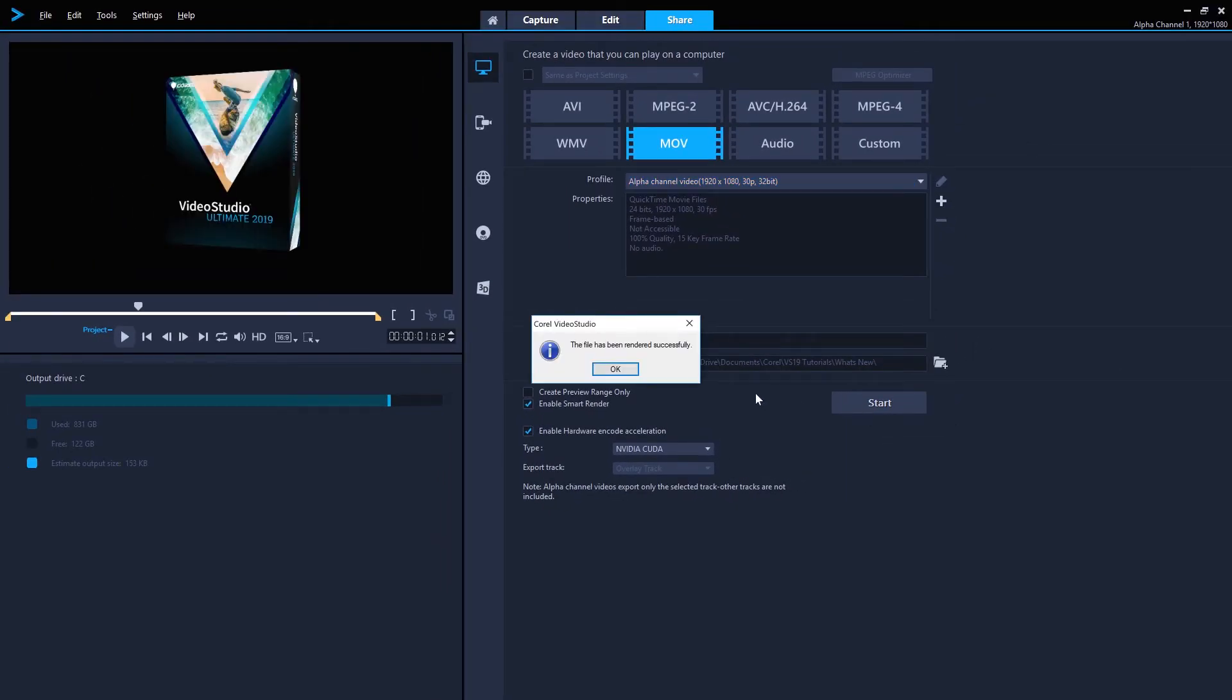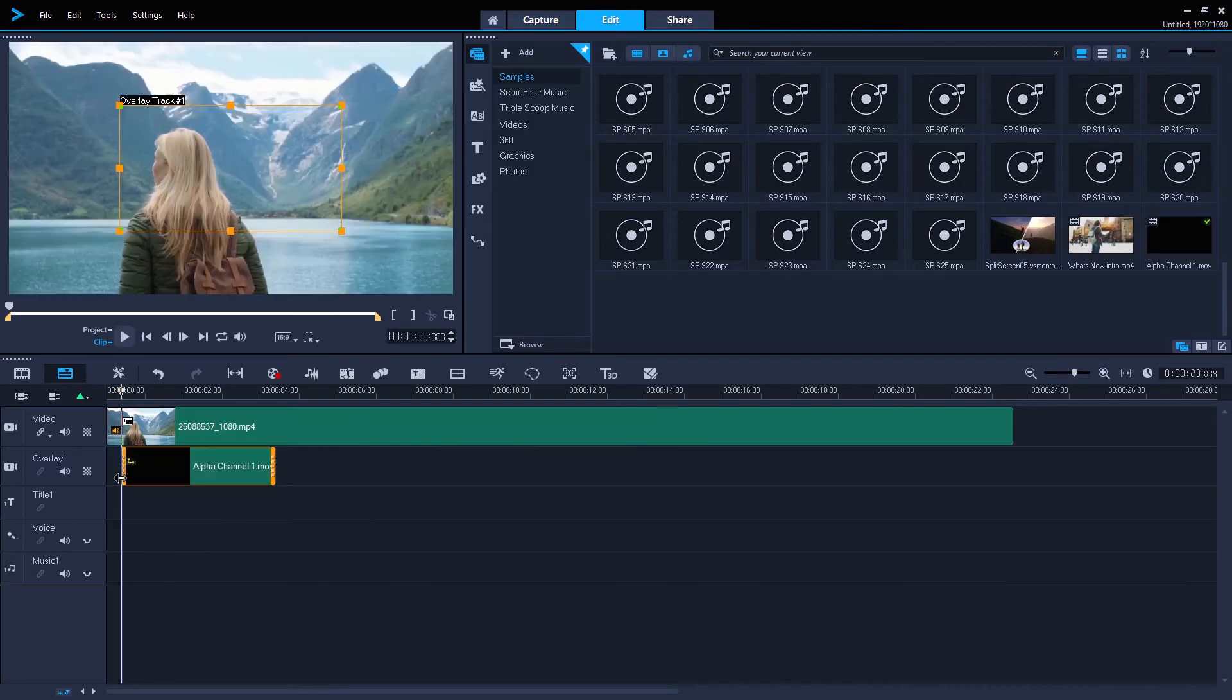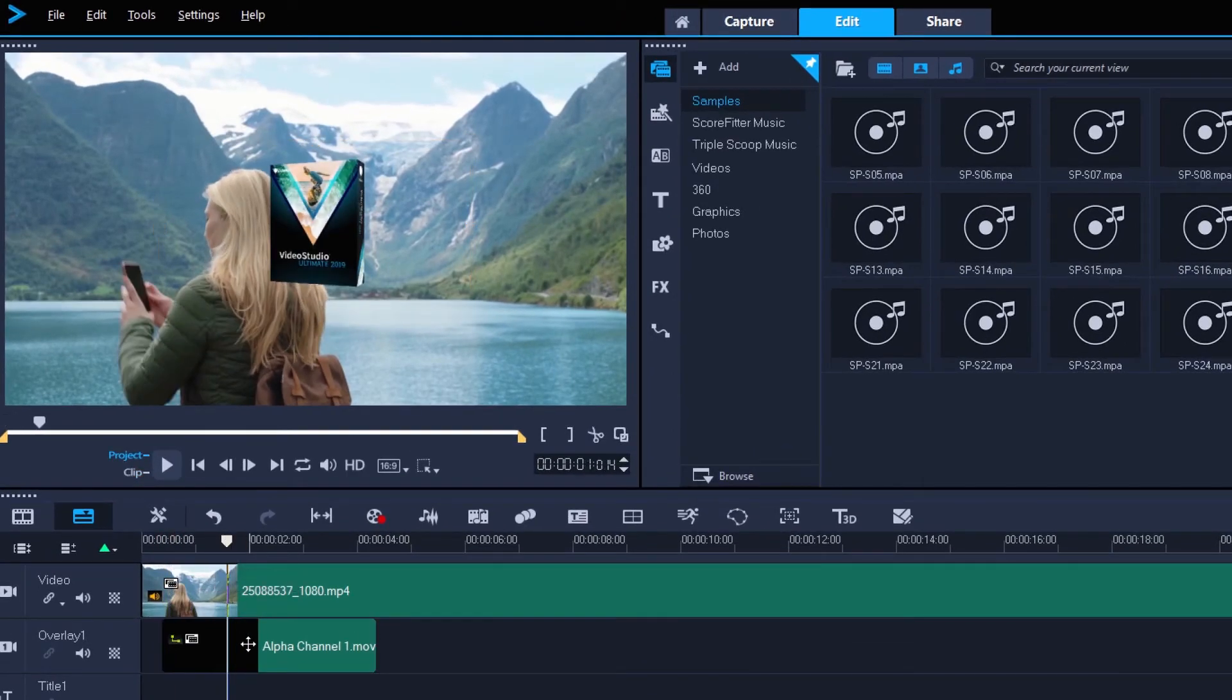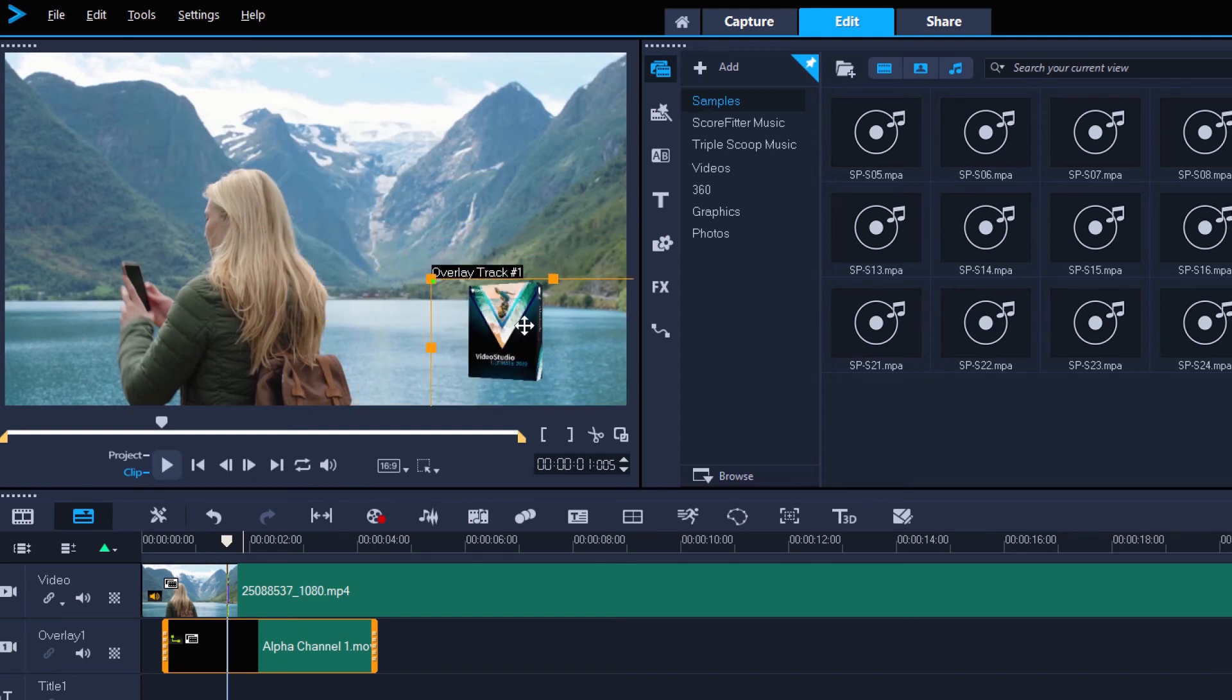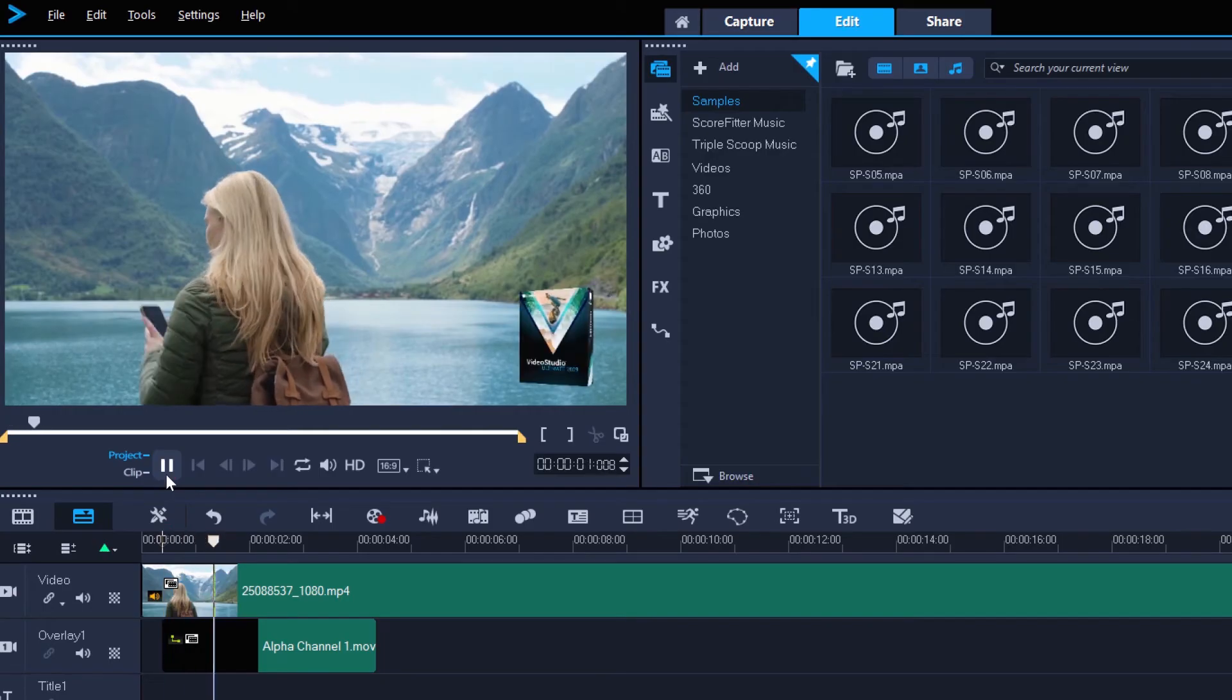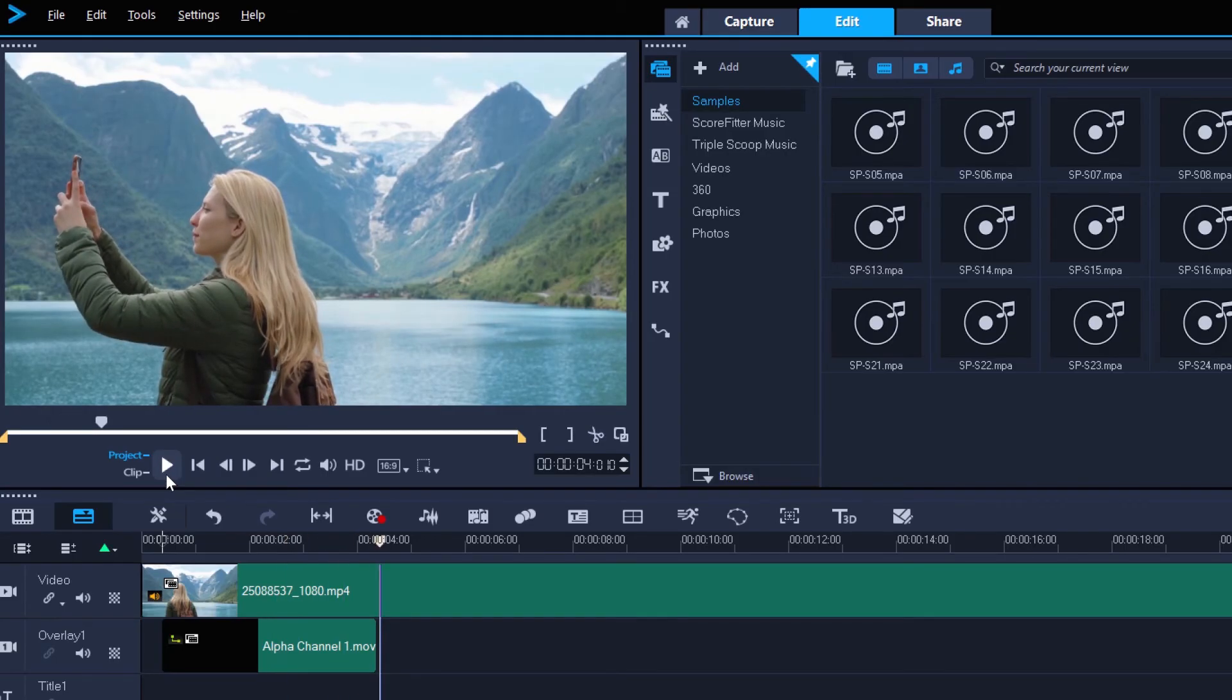Once it's exported, we can bring the MOV into our project and overlay it onto another video or image clip. Let's make it a corner bug by resizing it and positioning it towards the bottom right of our video. And we have an animated corner bug fading in and out, which we can reuse again and again across different projects. Or we could even send the MOV file to someone else to use in their own video edits.